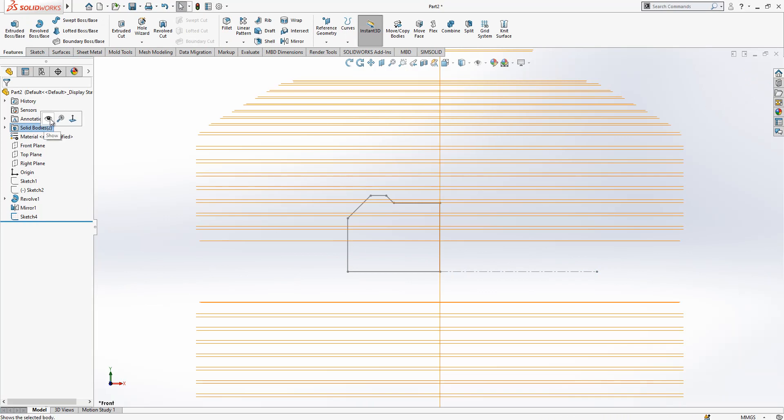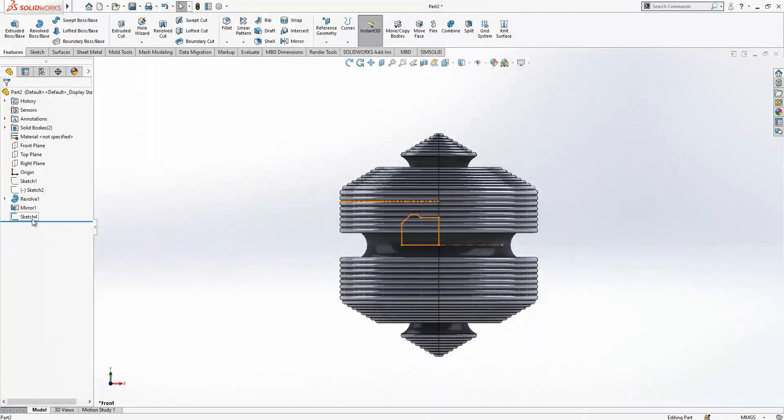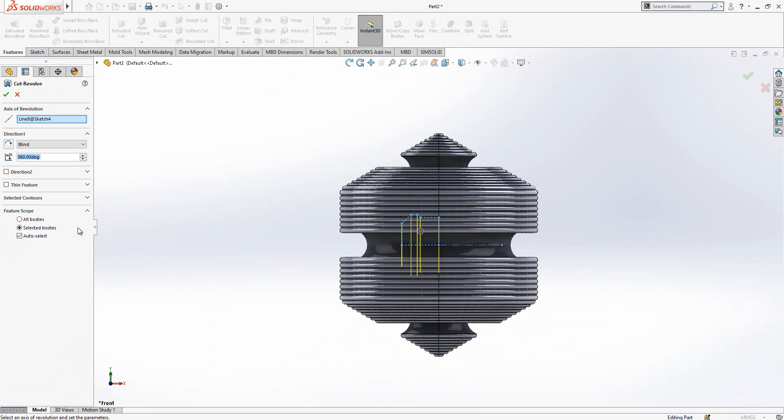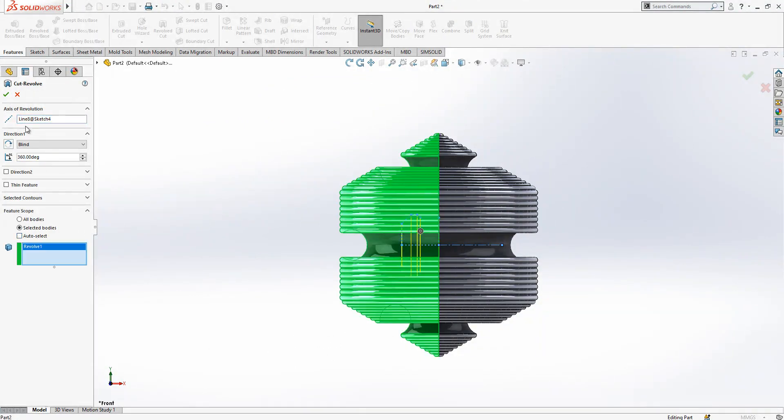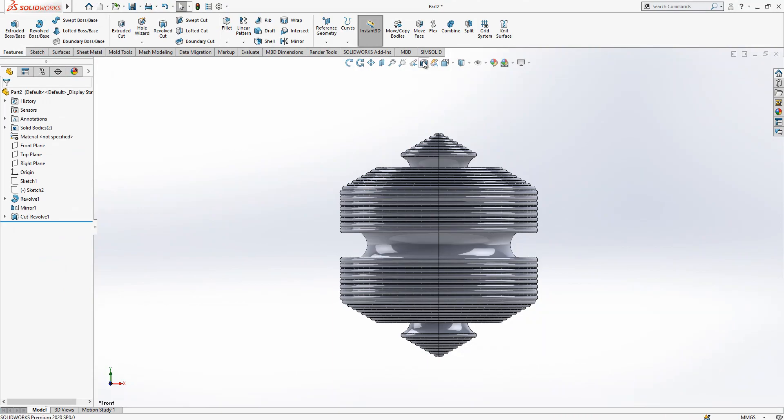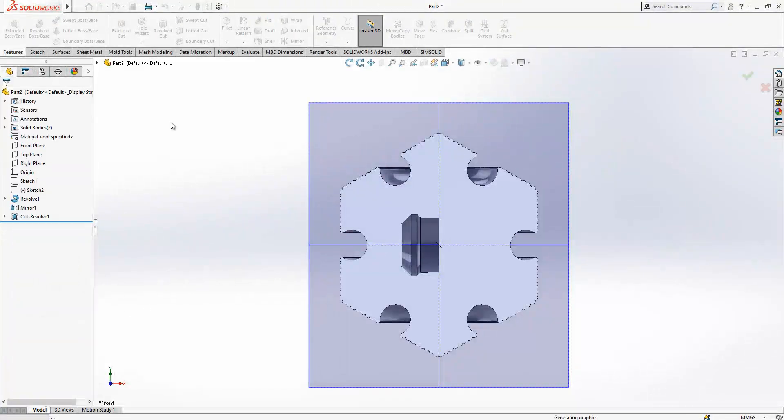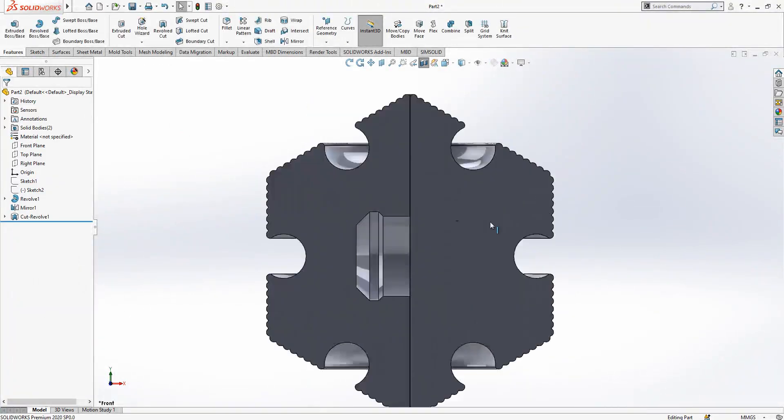Let's show our solid bodies. Revolve cut, auto select and this body will be cut. Let's take perspective action to visualize what I'm doing.